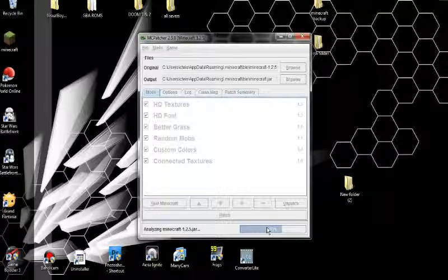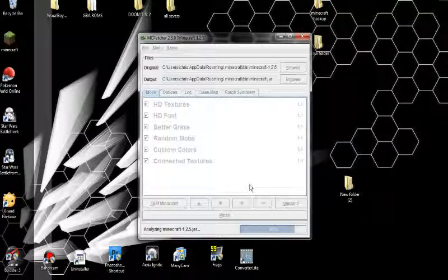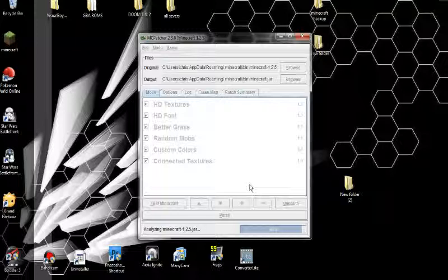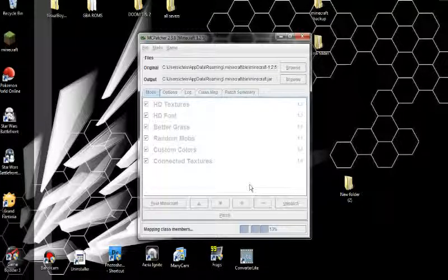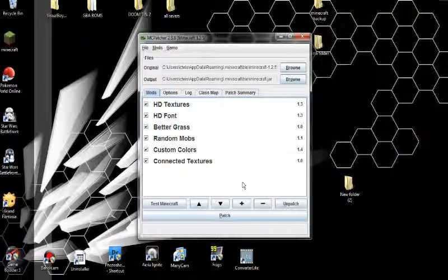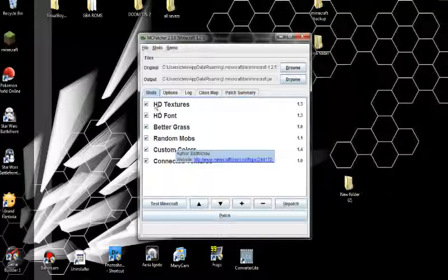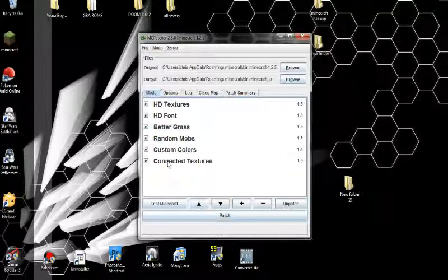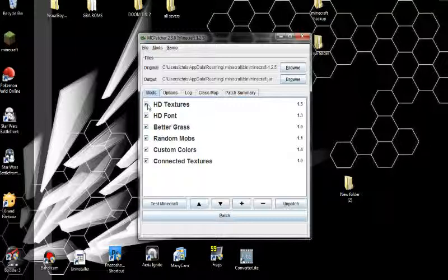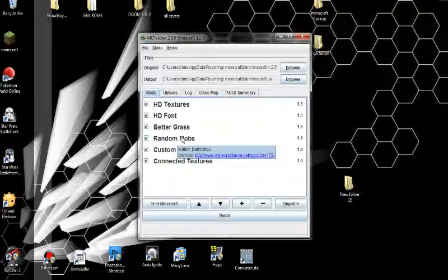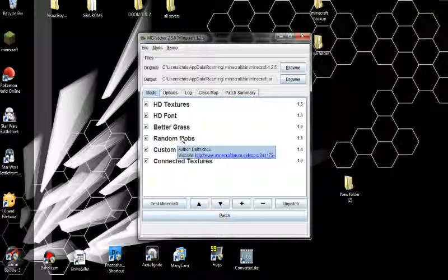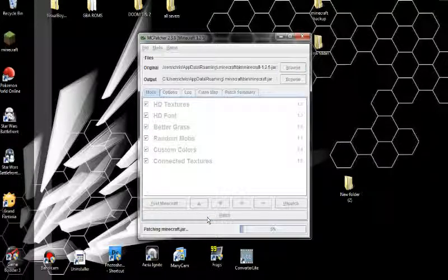And then after that, what you want to do is click on, there's these little boxes. I'll show you after it's done. And it'll be a lot clearer for you guys to see. Because I've been trying to do this as step by step as possible so you guys don't get messed up. Okay. Now after it loads, you see these little boxes. HD texture packs, HD fonts, better grass, random mobs, custom colors. Now what you want to do is you're going to want to click on those. Usually what's really messed up is the grass. So what you really want to do is click on all of them. Then you want to click patch. You're going to wait for it to patch.